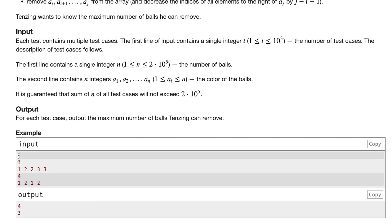We have two test cases. In our first test case, n is 5 and the colors of our five balls are 1, 2, 2, 3, and 3. In our second test case, the colors of our balls are 1, 2, 1, and 2.